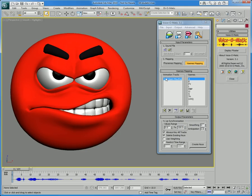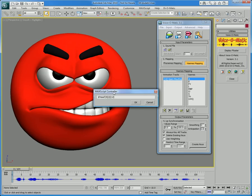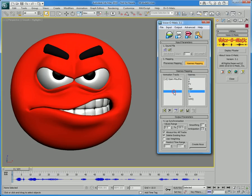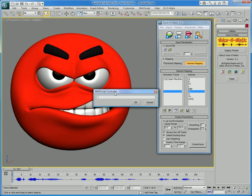You can choose a regular morph target and modify the exact controller of that object with Maxscript. So you can either modify a morph target which you have picked, like this here, or for instance you could go for a specific track like the oviseme and define which morph targets you want to animate.